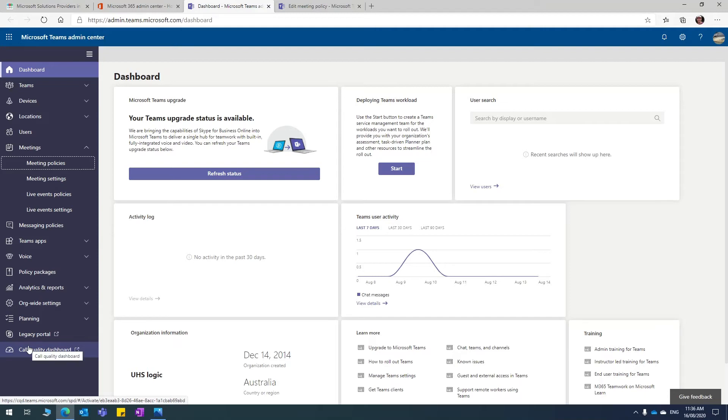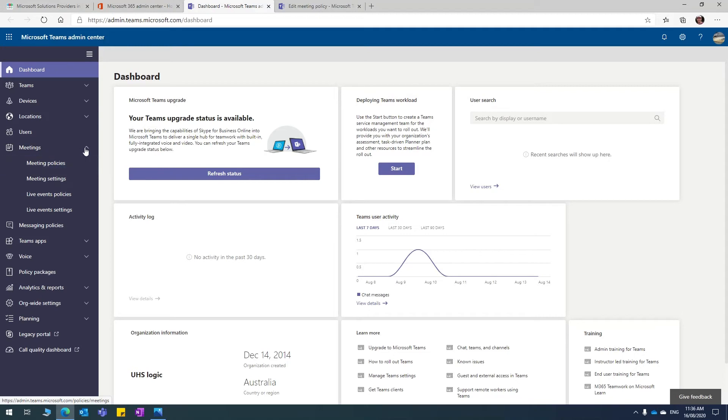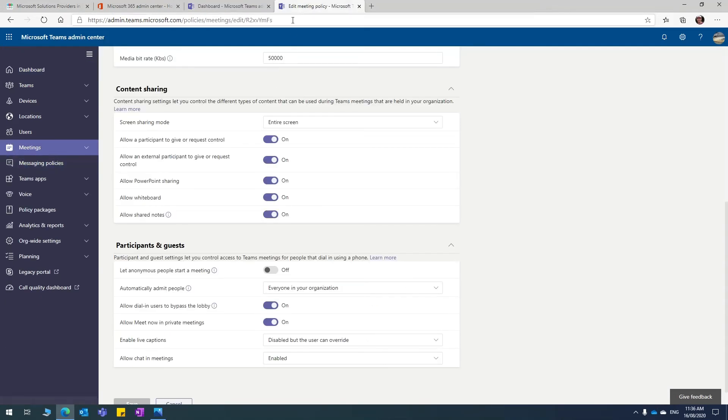On the left hand side menu of this administrator center, you can see the meeting policies here. If you expand meetings and when you click on that, you're taken to the list of policies for meetings.